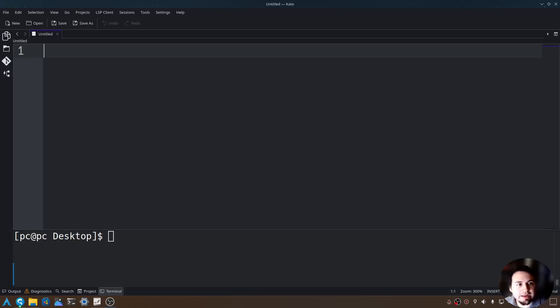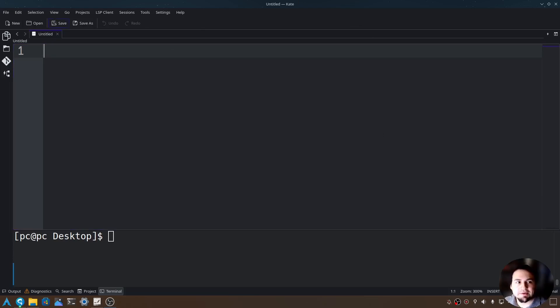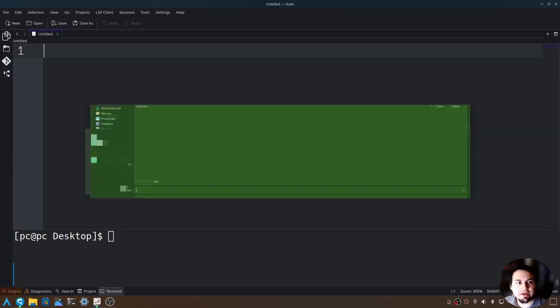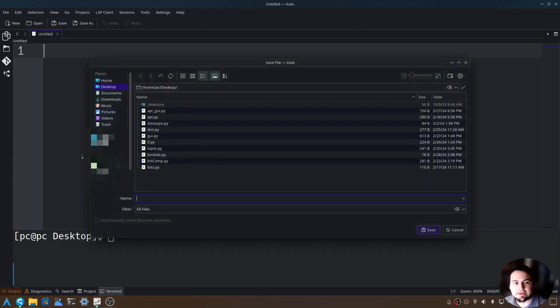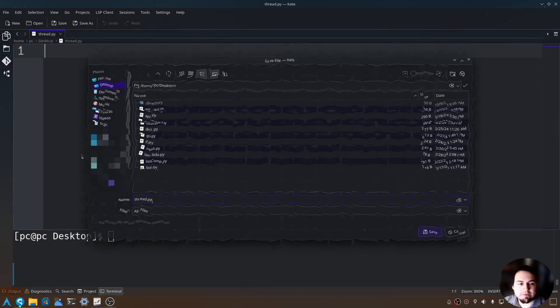Let's go ahead and create a file. I'm going to be using Kate as our text editor today. Click on save here and then let's type thread.py.